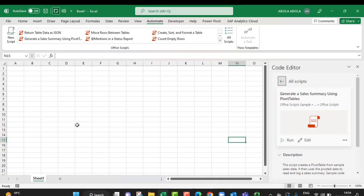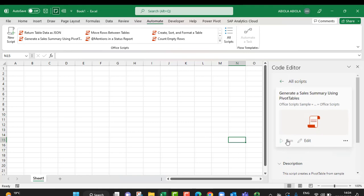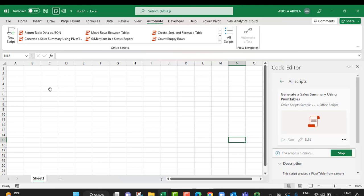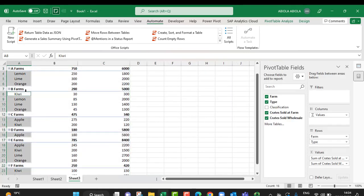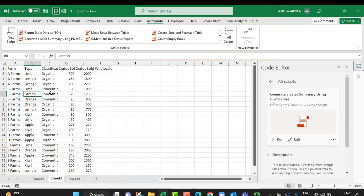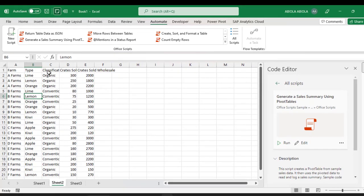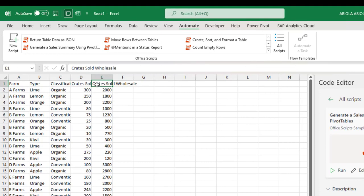Now I do not need any data set; there is a built-in data set for the generate sales summary using pivot table. So just click on Run and see what happens in the worksheet. That's amazing! We can see this automatic data set showing the columns such as file type, classification, crates sold, crates sold wholesale, all sales, and farm.